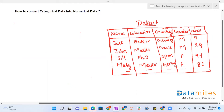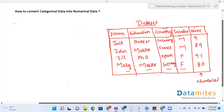Today we'll understand how to convert categorical data into numerical data. Let's understand this with an example. Assume we have a dataset where a person's name, education, country, gender, and score are present. The scores belong to numerical columns, while name, education, country, and gender belong to categorical columns.